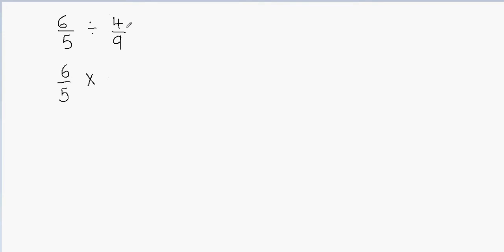Now we're going to flip this fraction. That means we're going to switch the numerator and the denominator. So I'm going to write 9 on top and then 4 on the bottom. You see that I've switched this fraction, flipped it. My denominator becomes my numerator and my numerator becomes my denominator.